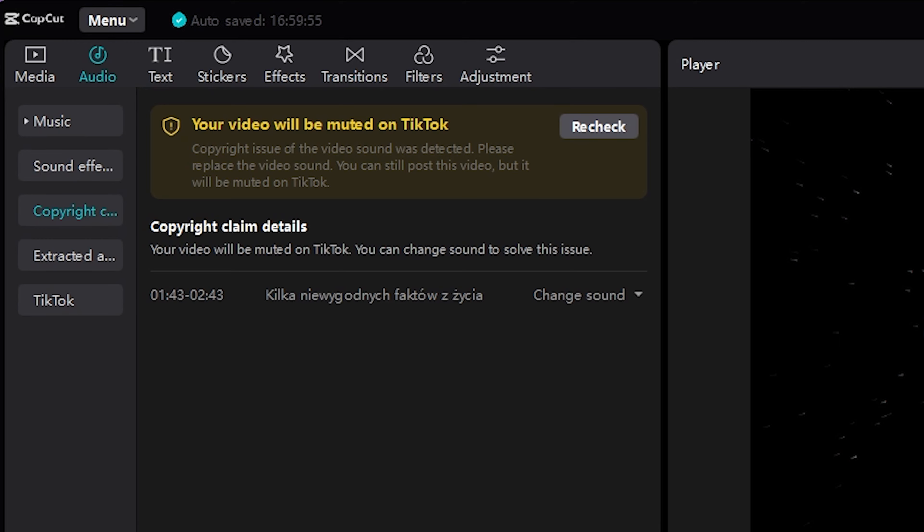If you have a chance to upload the CapCut desktop application on your social media, you can check the copyright check for CapCut. If you have any issues, you can replace it. You can check the copyright status directly.